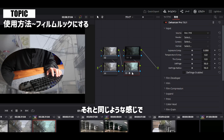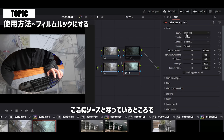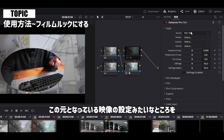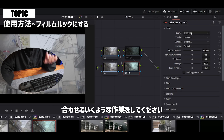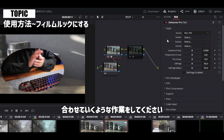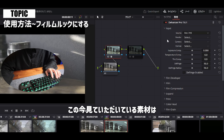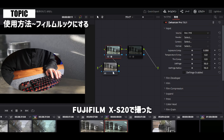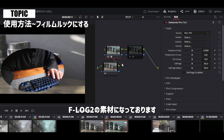編集のベースを作ってもらいます。今回、自分はログ撮影で撮ったデータを使っているんですけれども、このままだとちょっと白っぽいというか、色が薄い眠たい絵になっているかと思います。これをまずカラーコレクションしていく感じですね。DaVinci Resolveにもカラースペース変換というエフェクトがありますが、それと同じような感じで、ソースとなっているところで元の映像の設定を合わせていくような作業をしてください。今見ていただいている素材は、フジフィルムXS20で撮ったF-Log2の素材になっております。